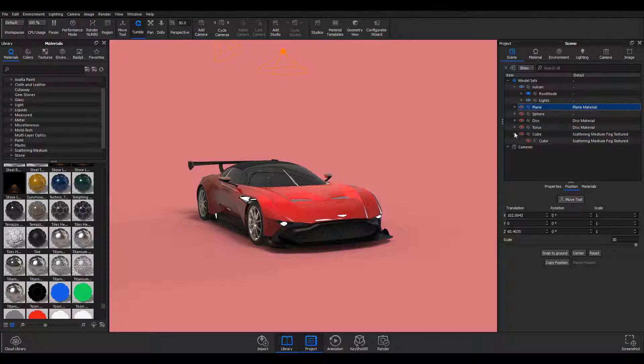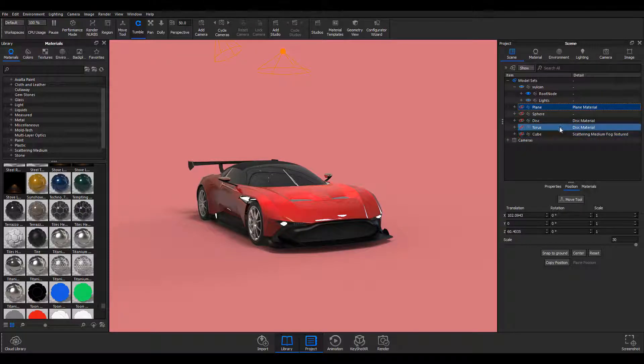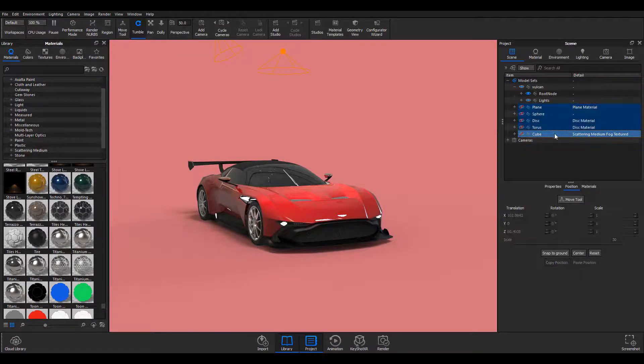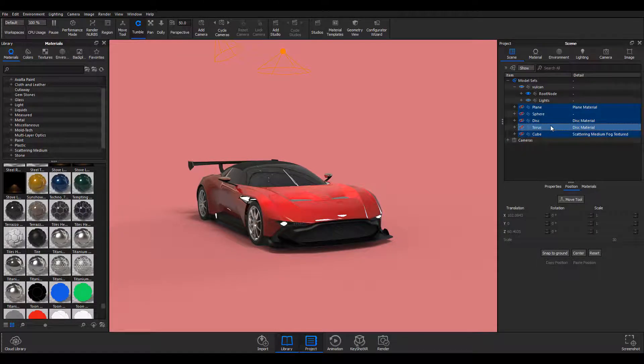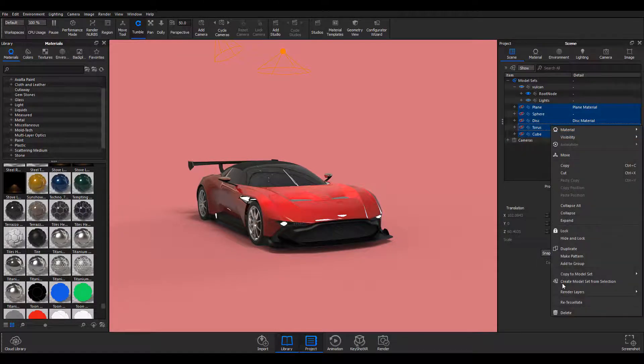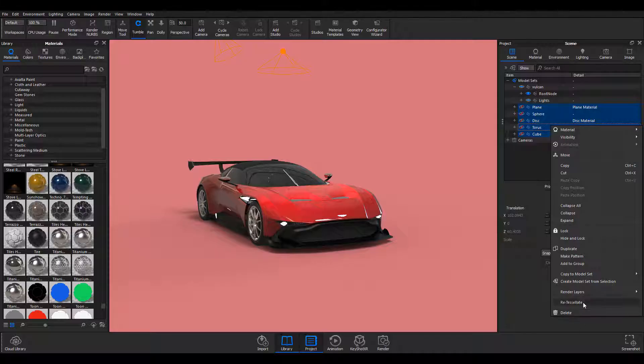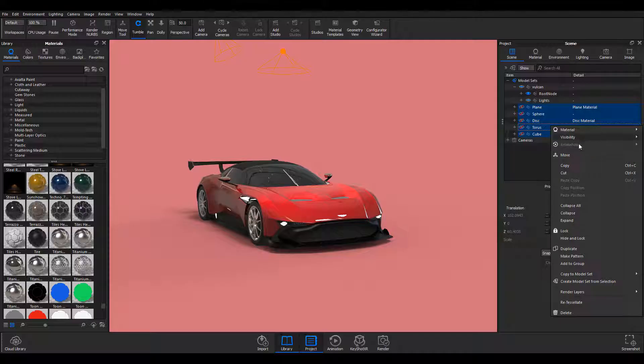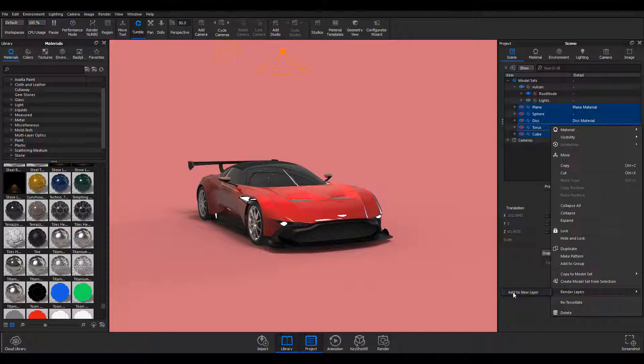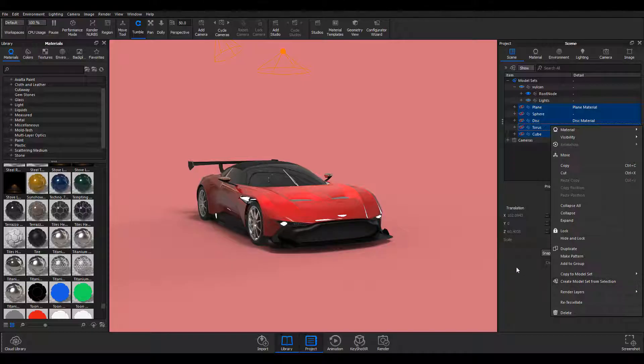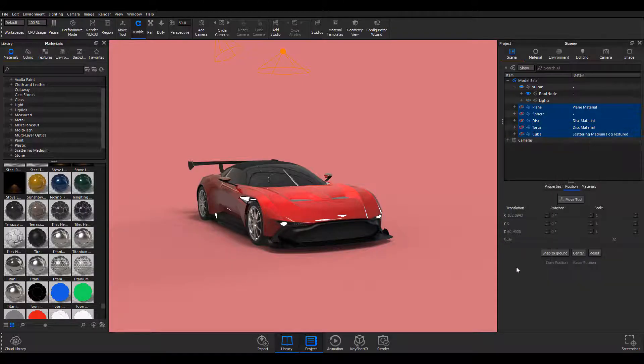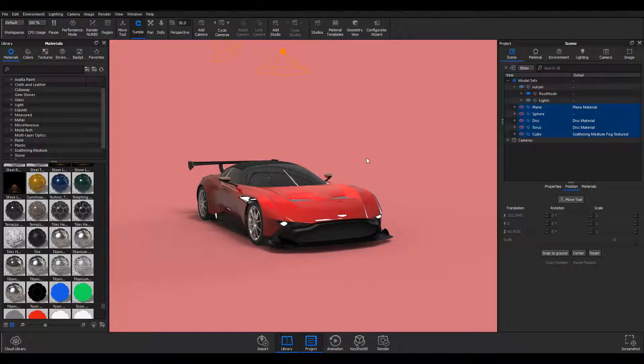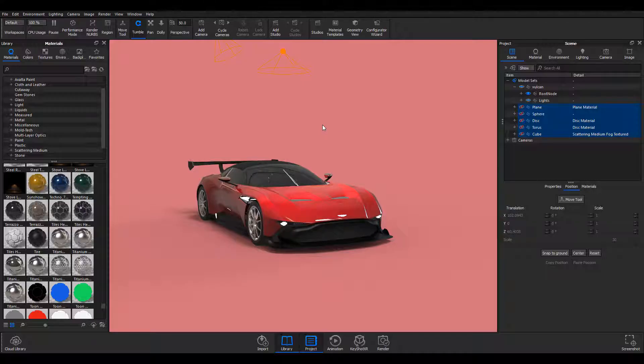Other things they've kept which are nice: you can make a multi-selection of tools and put them in a group, maybe make a pattern out of them, put them in a new render layer. You can now create model sets from selection. I think these things probably existed before, but they're pushing the boundaries of how well these things work.